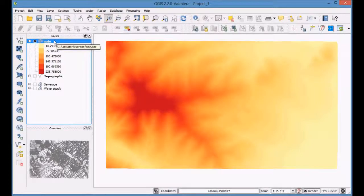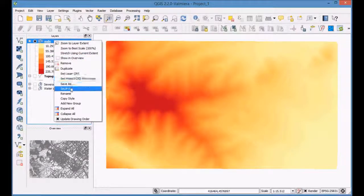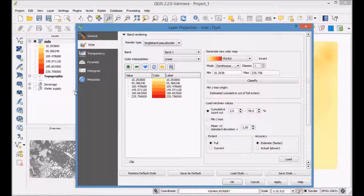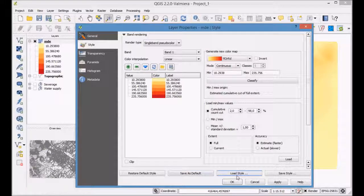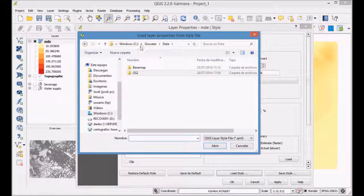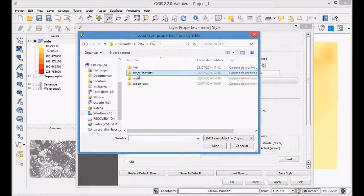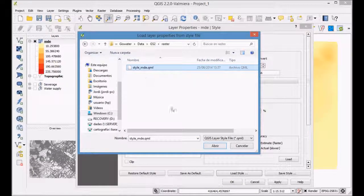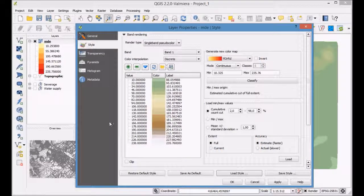Open the layer properties dialog of the raster layer again. Click on the tab 'Load Style' in order to load the style which was previously created. Open the file style MDE in a QML format.